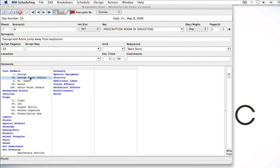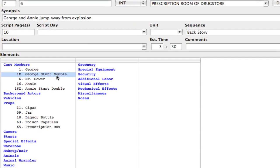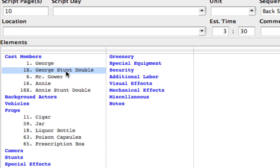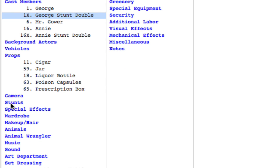So here I am on my breakdown sheet and as you can see I've already got some stunt players in the cast members category. And like I said I want to move these into a stunt players category. Now I have a stunts category already which I'm not really using.